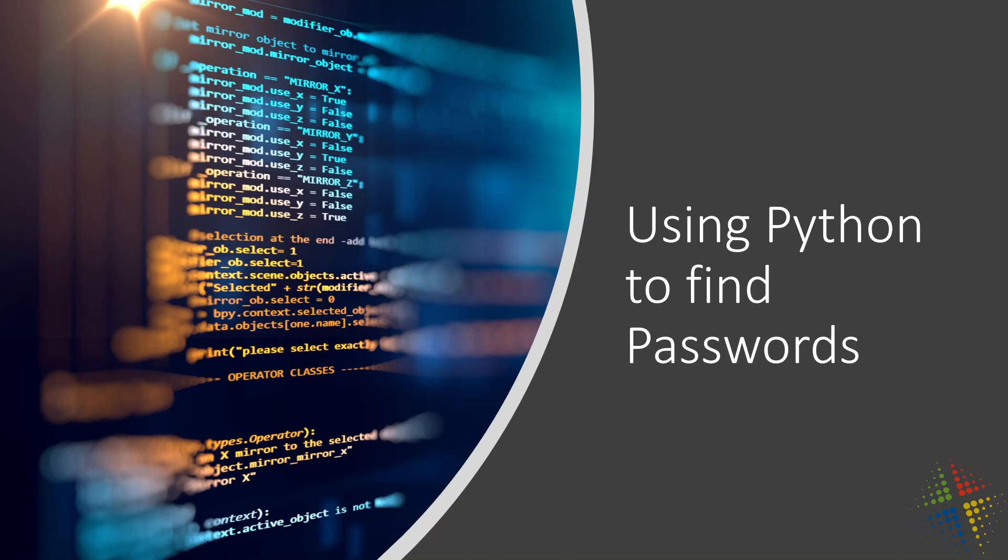In this video, we're going to talk about how we can use Python to find passwords. In a prior video, we talked about how to use Python to generate hashes of a password and then use that hash to store securely and later match up to other password requests that might come up to it.